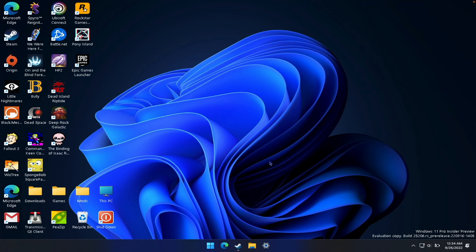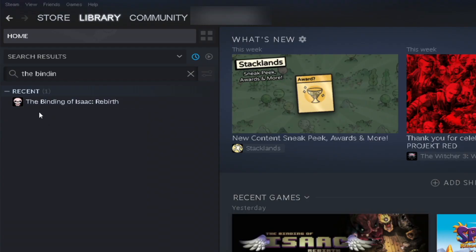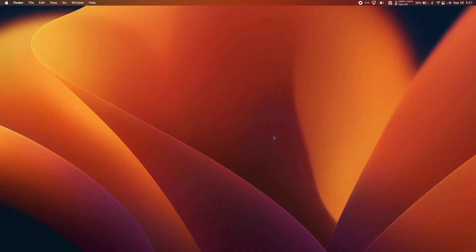I'm going to launch Windows and then go to my Steam. In my library, I'm going to search The Binding of Isaac. The Binding of Isaac Repentance shows up as The Binding of Isaac Rebirth in my Steam library. If I select it, you can see that down here it says Newly Acquired DLC has been automatically installed. So it's installed in Parallels.